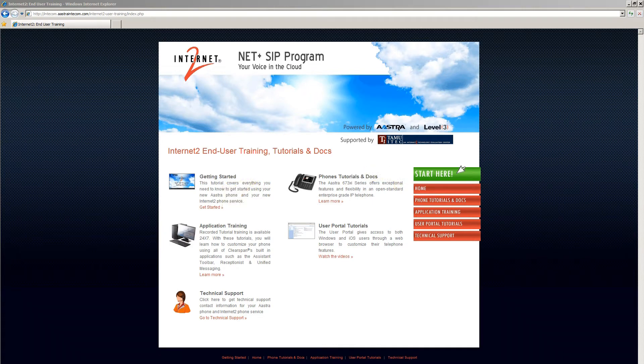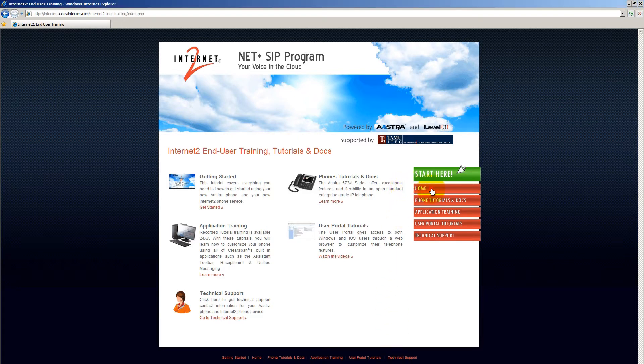As you view various tutorials and documentation, you can return to this page, the home page, anytime by clicking on the home navigation bar.